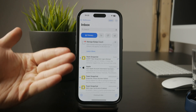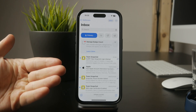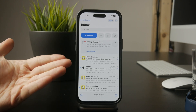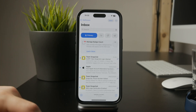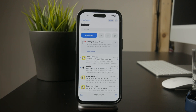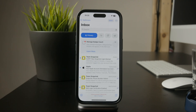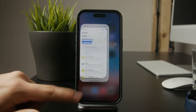It's also worth checking if your email provider's server is down. Try logging into your email on another device or checking your provider's website for any service outages. If the issue is on their end, you'll have to wait until they fix it.